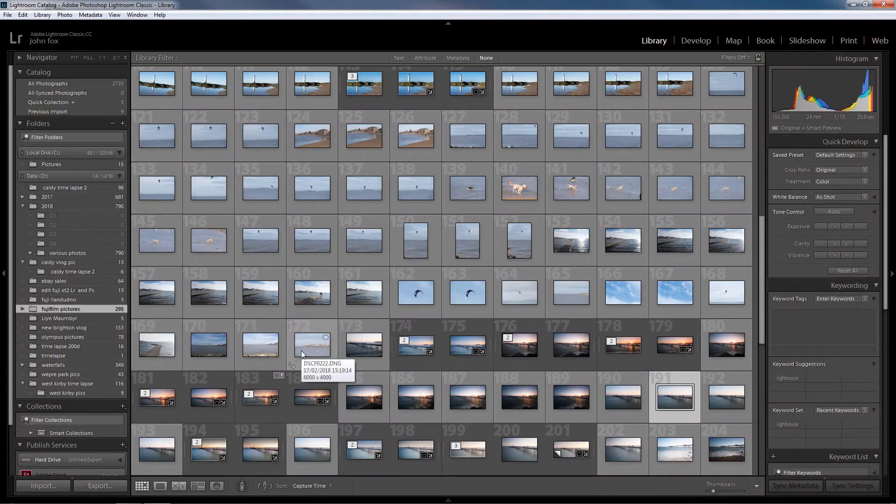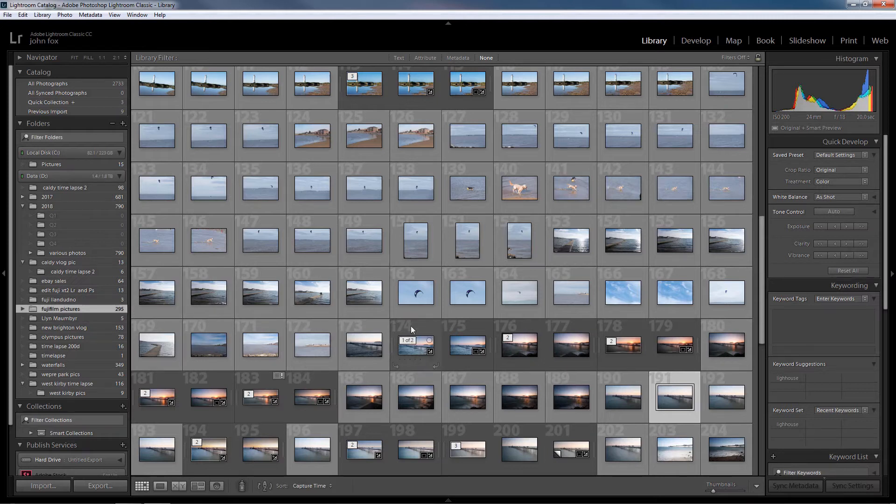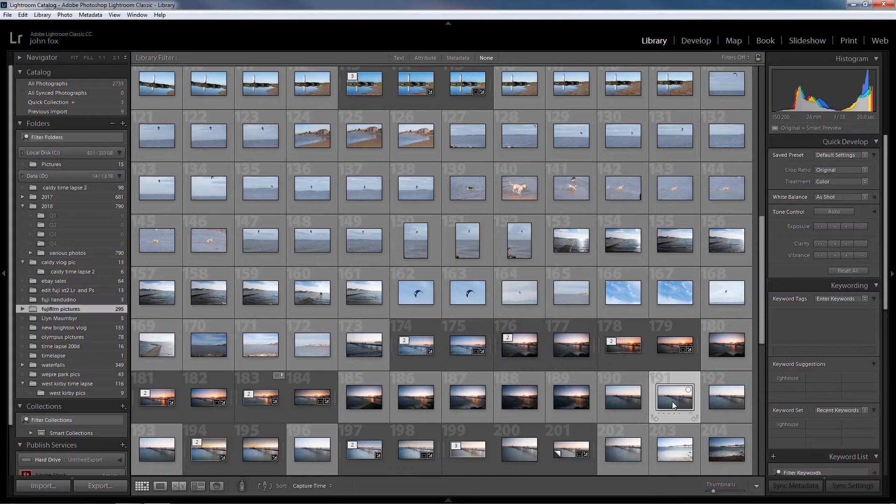So here we are now over in Lightroom. I'm going to pick one of my Fujifilm pictures here to do a little small edit on, so I shall pick one here of Llandudno Pier.